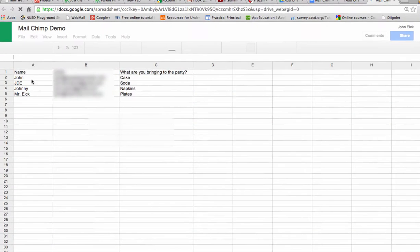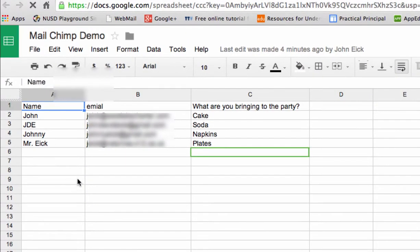So if you take a look at our spreadsheet here, I have people's names in the first column and I have their email addresses in the second column and I have what they're bringing to the party in the third column.